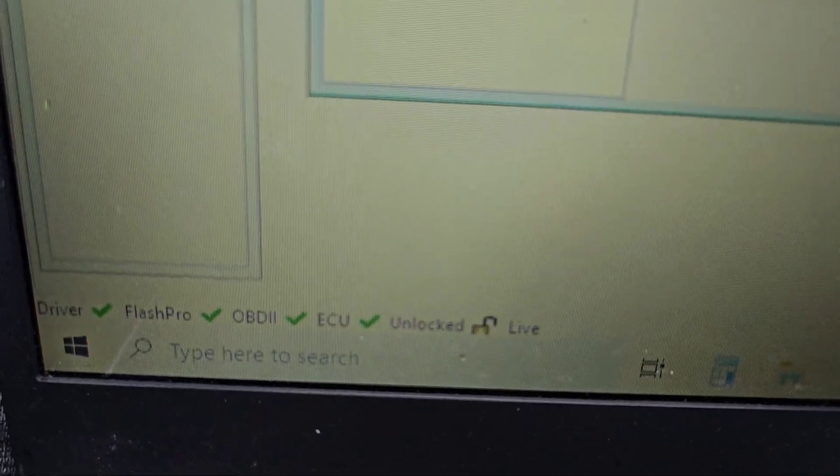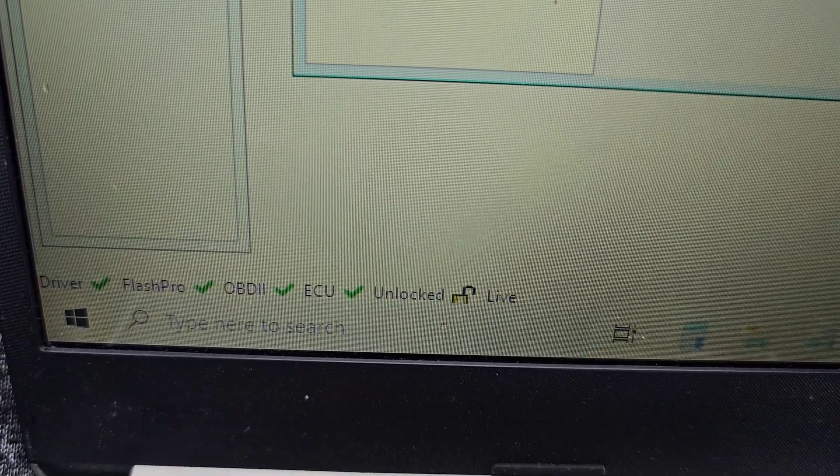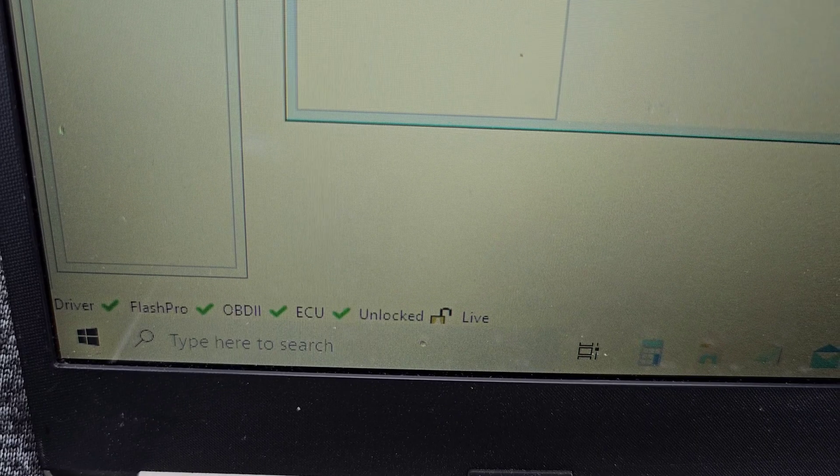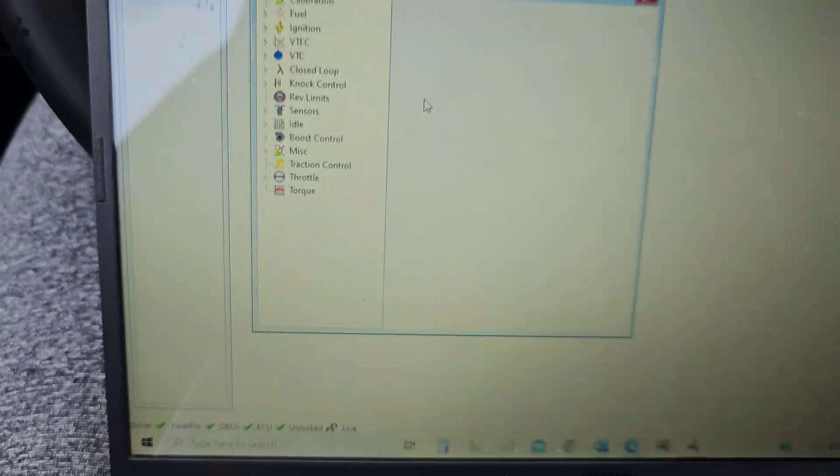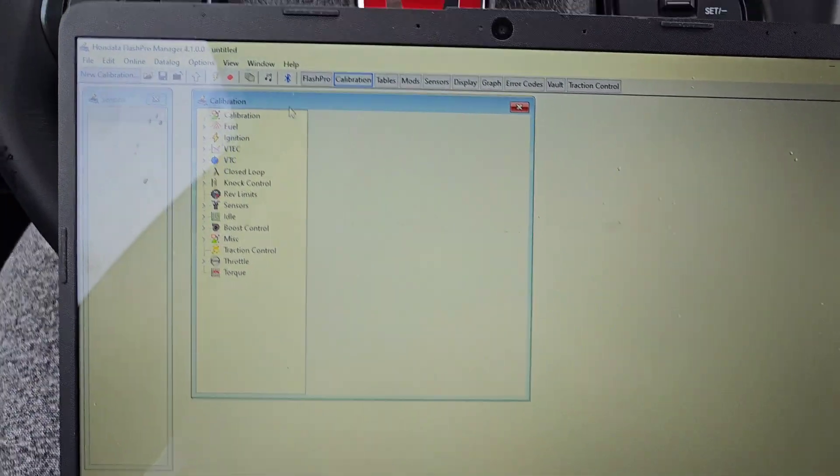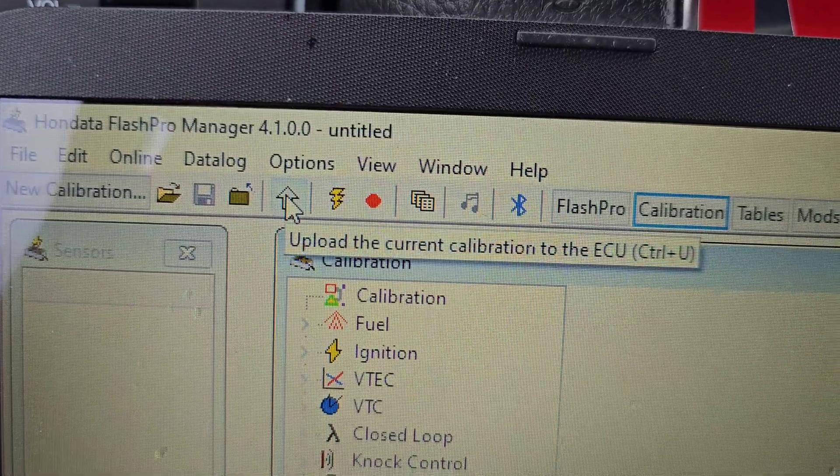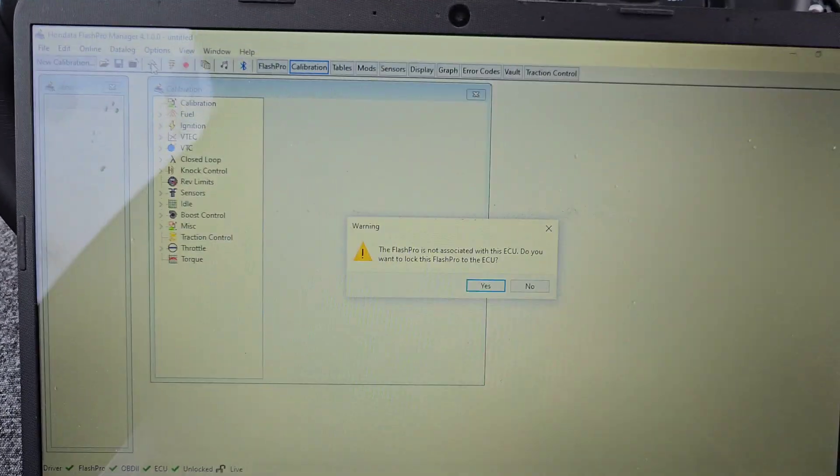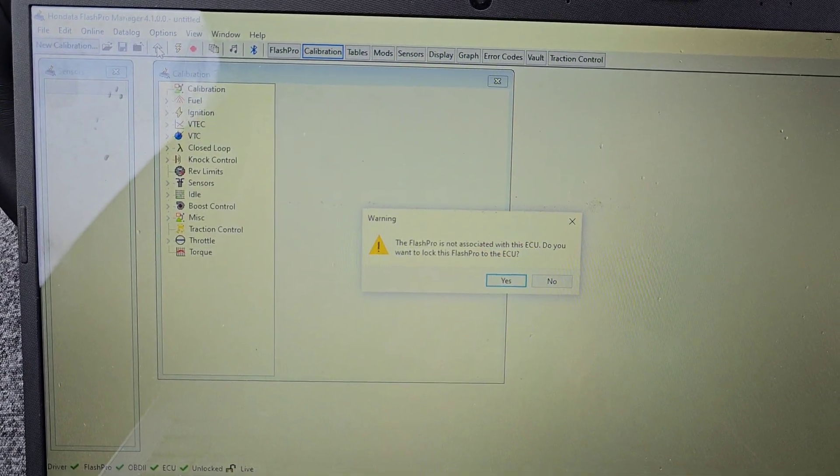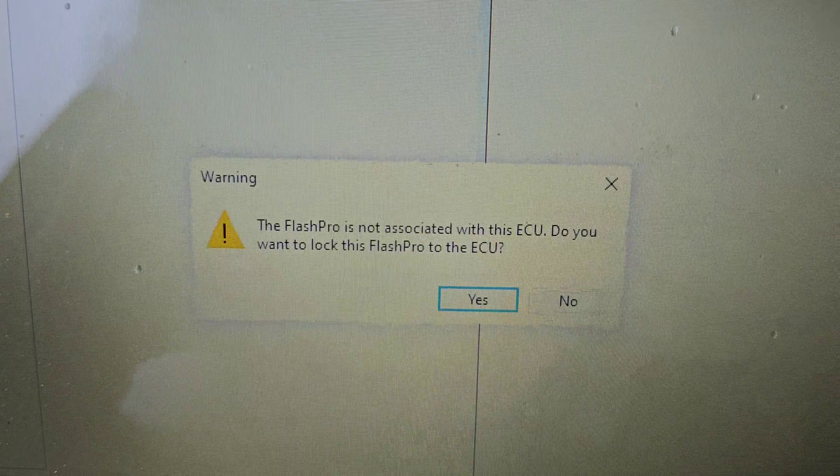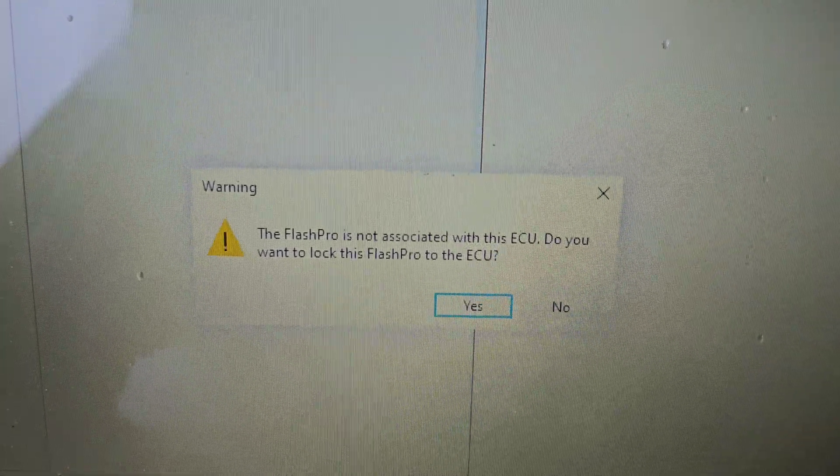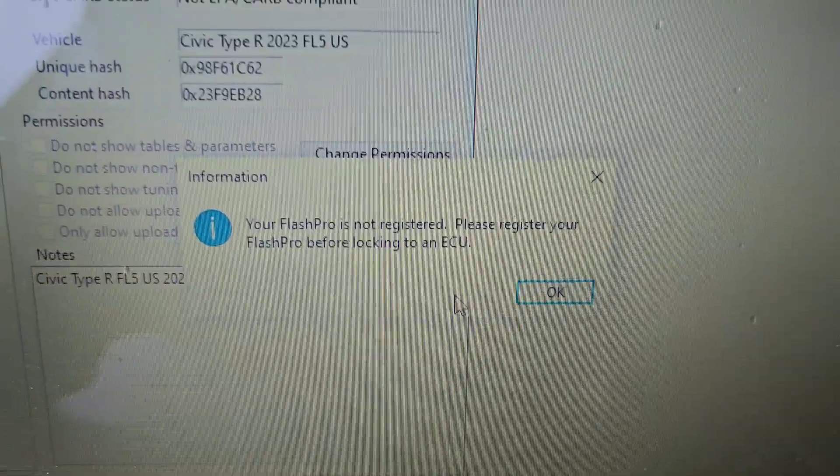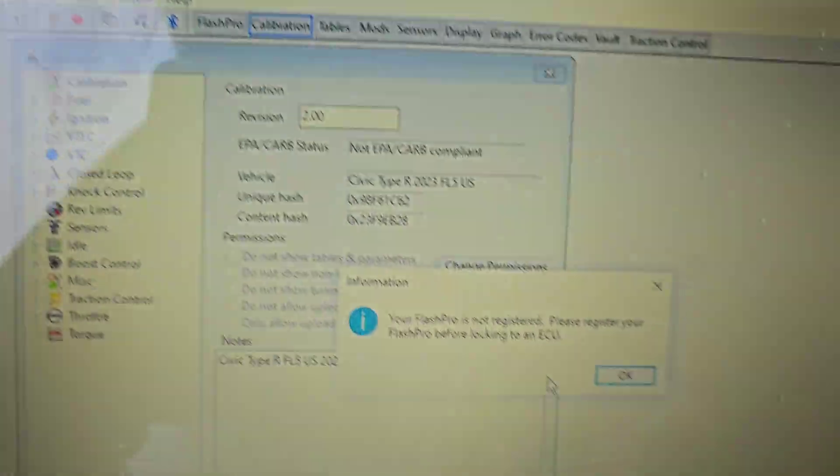So down here you'll see driver, FlashPro, OBD2, ECU unlocked - so those all have to be green check marks so you can actually tune it. So now we can go in here and you'll see this little icon - slide up. This will let you upload the calibration to the FlashPro. Now you'll get this little notification saying that it's not associated with the ECU, so you're gonna have to lock it to the car. So yes, this means you cannot use your FlashPro on any other car.